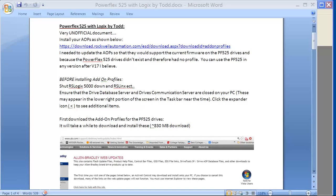I'm going to make a quick video on how to set up a PowerFlex 525 with control logics and compact logics.